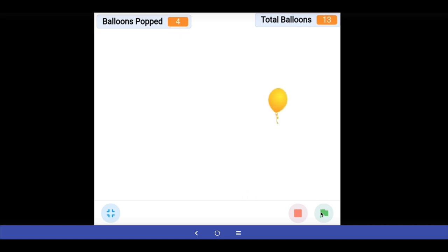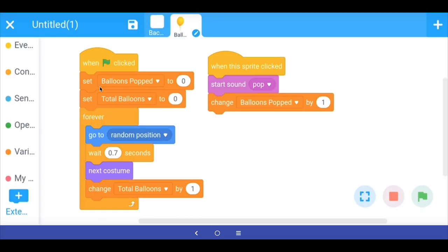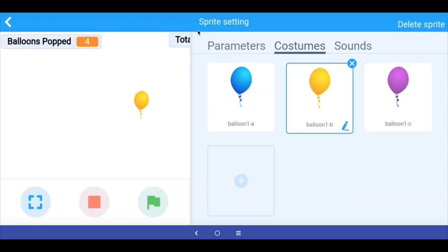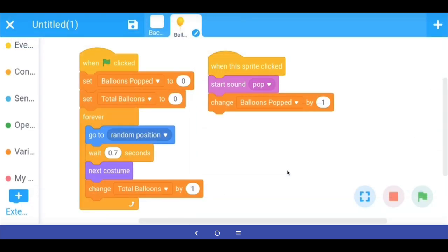This is a simple game. I hope you will try making it and also try to make it more difficult or easier by changing the wait value or the size of the balloon. You can also try having more balloons by duplicating the sprite. Try all these ideas and I hope you and your friends will enjoy playing this game.